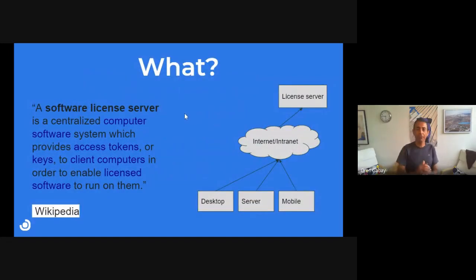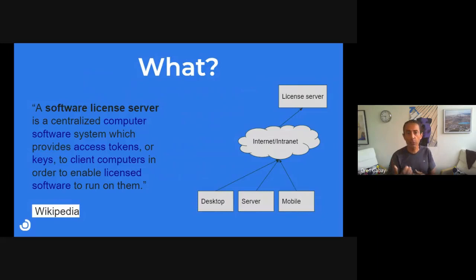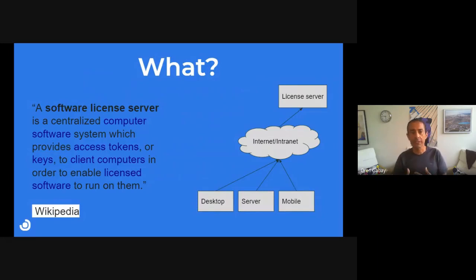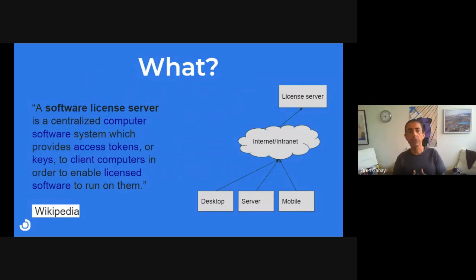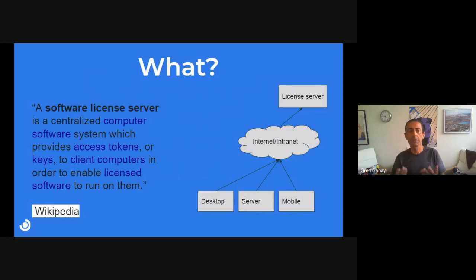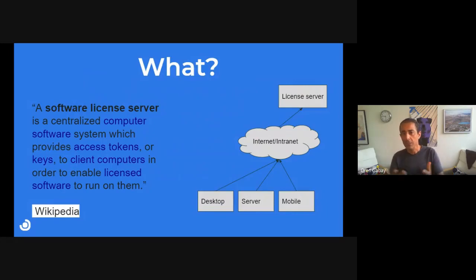Taken from Wikipedia, a software license server is a centralized computer software system which provides access tokens or keys to client computers in order to enable licensed software to run on them.